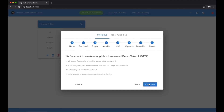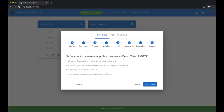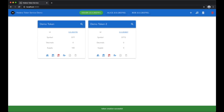We're now going to create a token which sends a transaction to Hedera. All the compliance keys can be different, enabling delegation of compliance features to third parties.